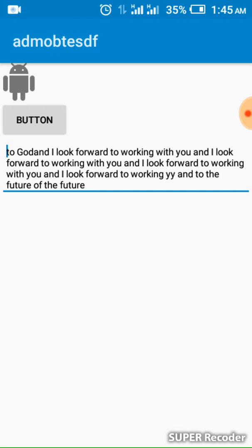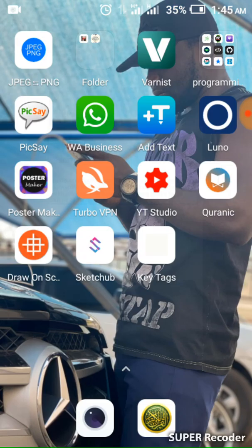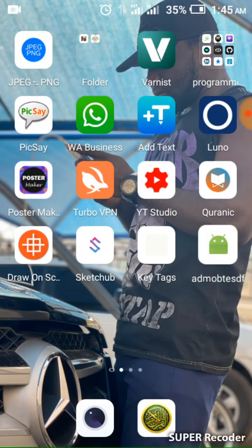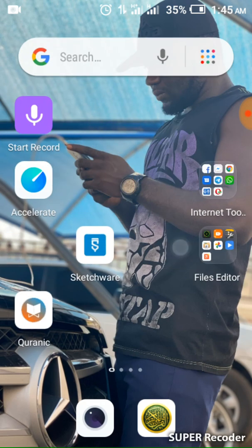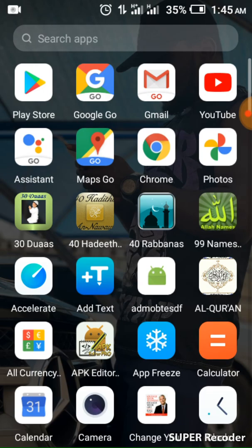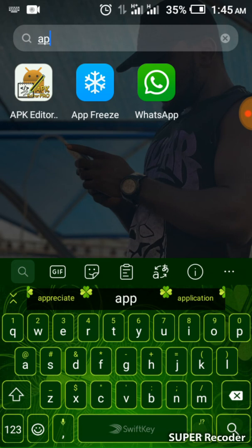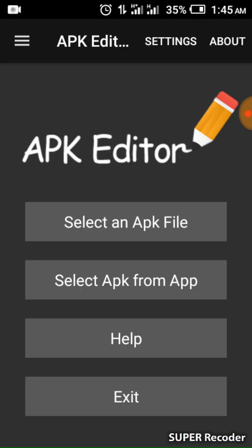If you upload it like this directly to the Play Store, the ad will show. But since you don't want to upload to the Play Store right now, the ad will not show. So go to APK Editor. Go to Settings in APK Editor.